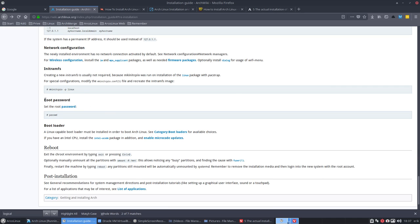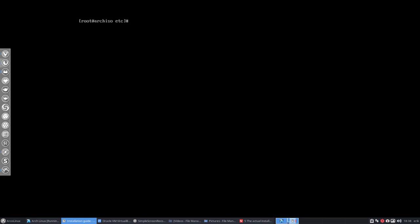Next up is this line here: root password. We've been working all this time without a password, and we need to set it so that when people try to get access to your system, your root has a password. So let's go ahead — it's quite simple, just type 'password' and that's it.